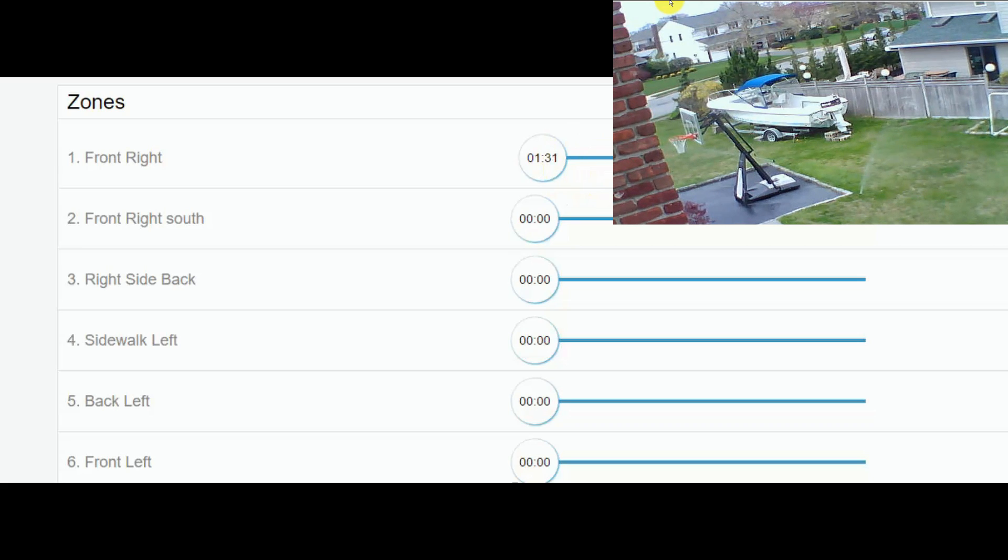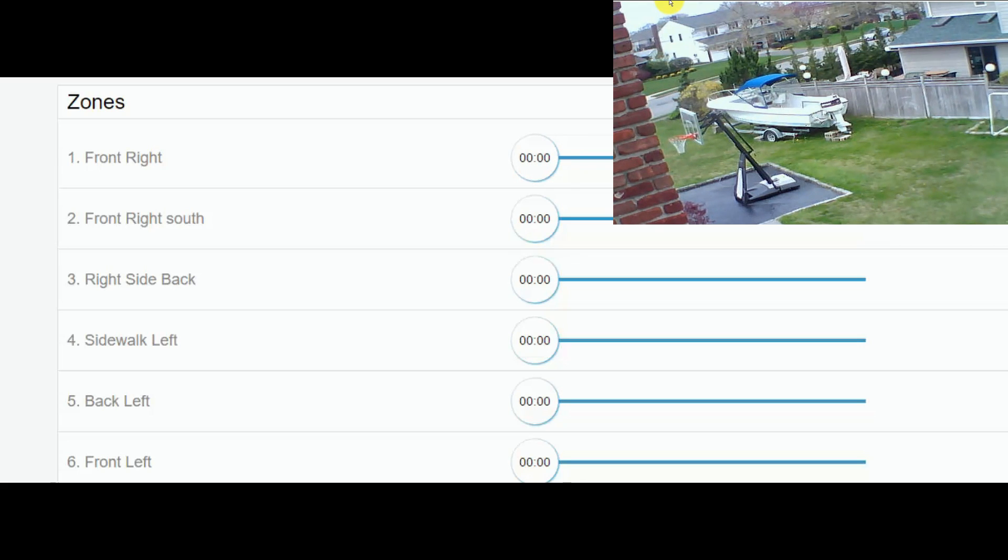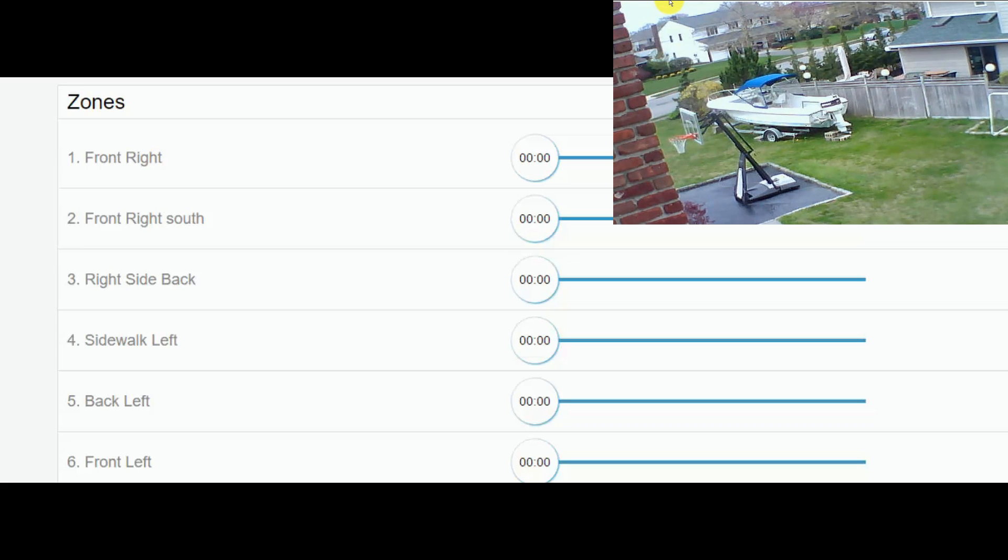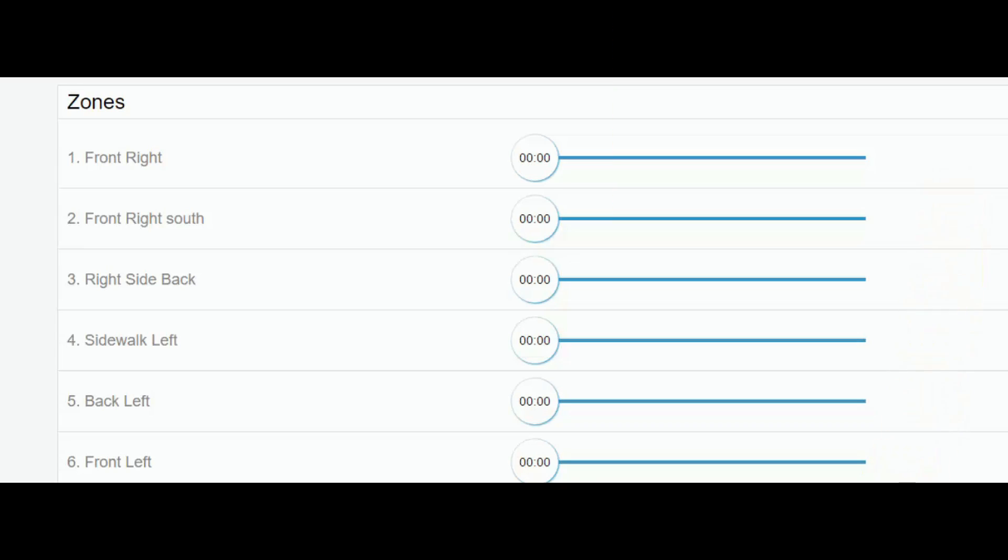So check out my other video on the Rain Machine. This is a Mini 8 with eight zones—a great device you can pick up on Amazon or via rainmachine.com.